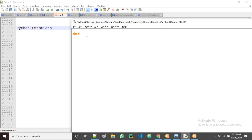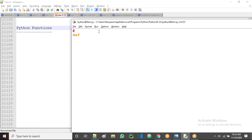Now let's observe. I'll take two numbers from the user and I want to find the highest number of two given numbers by the user.